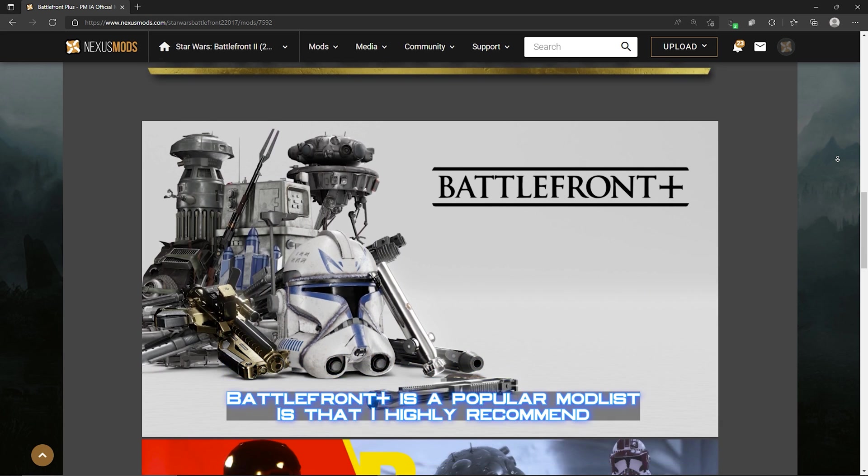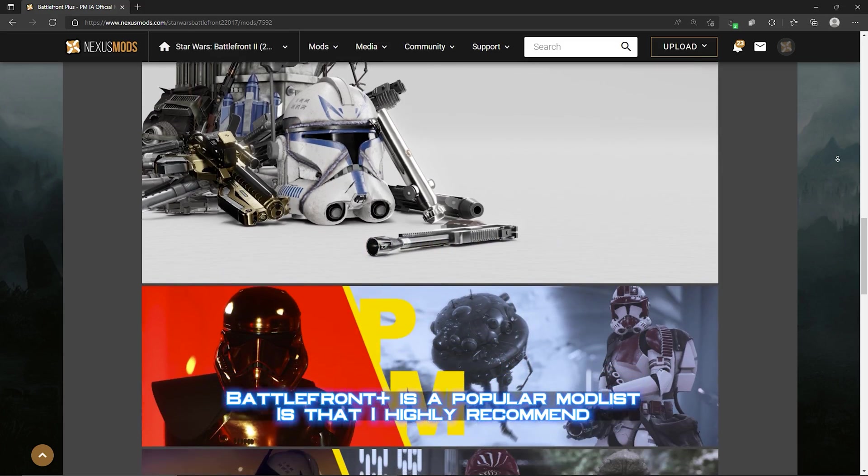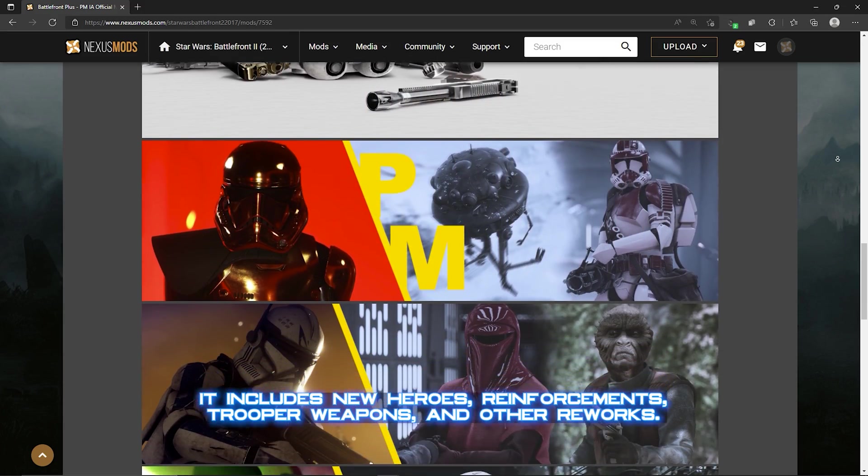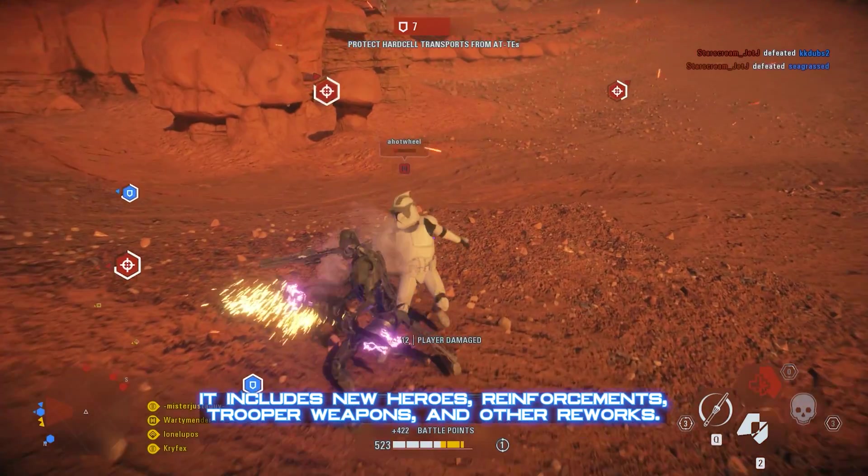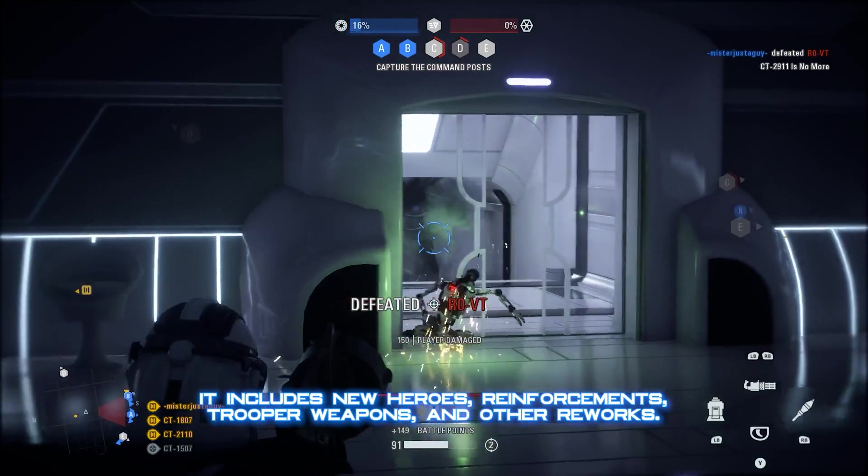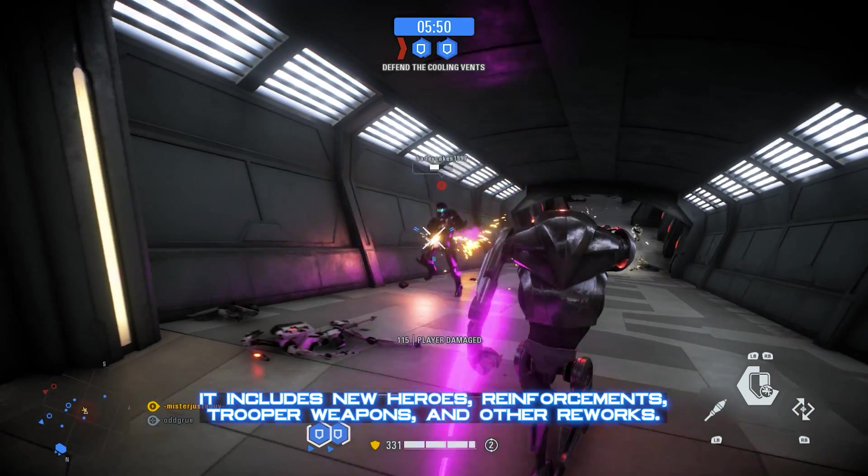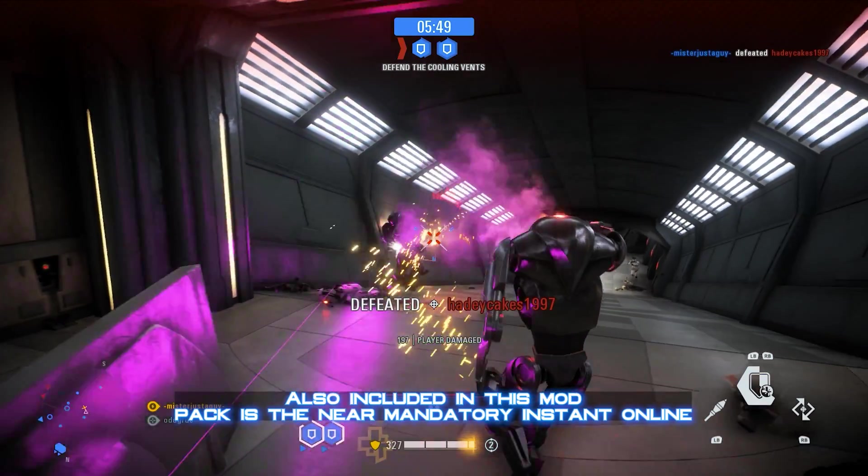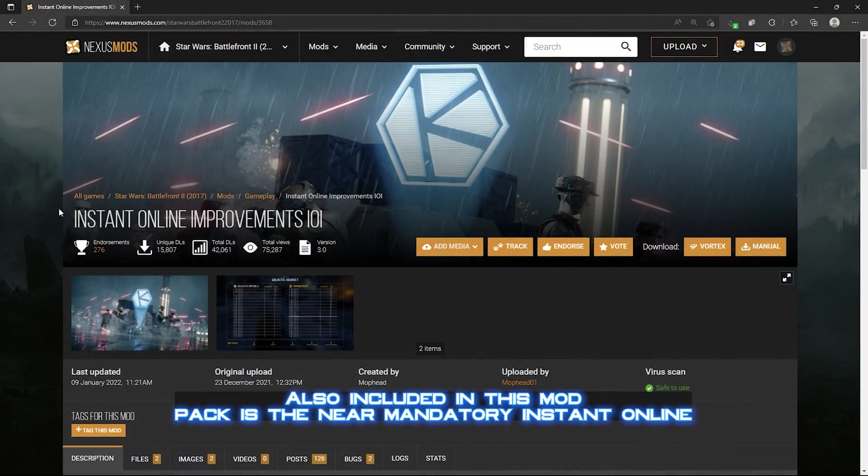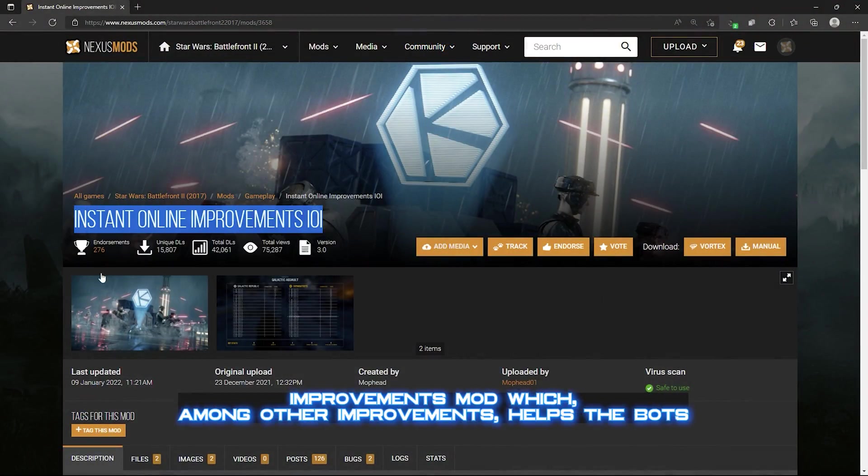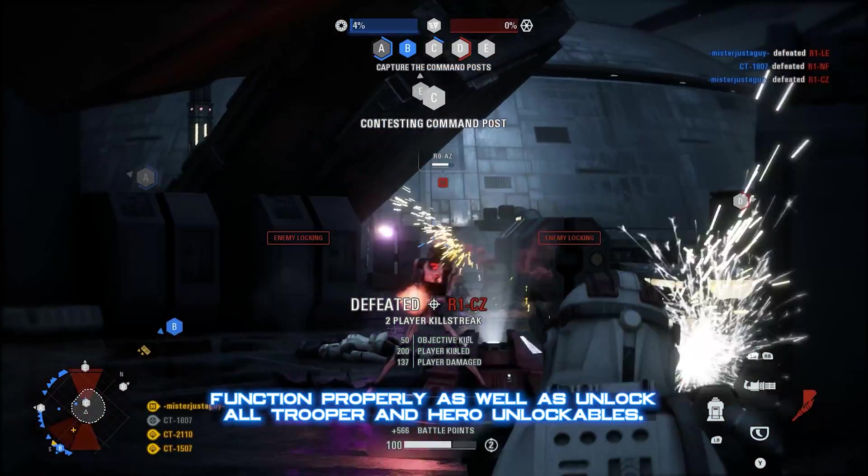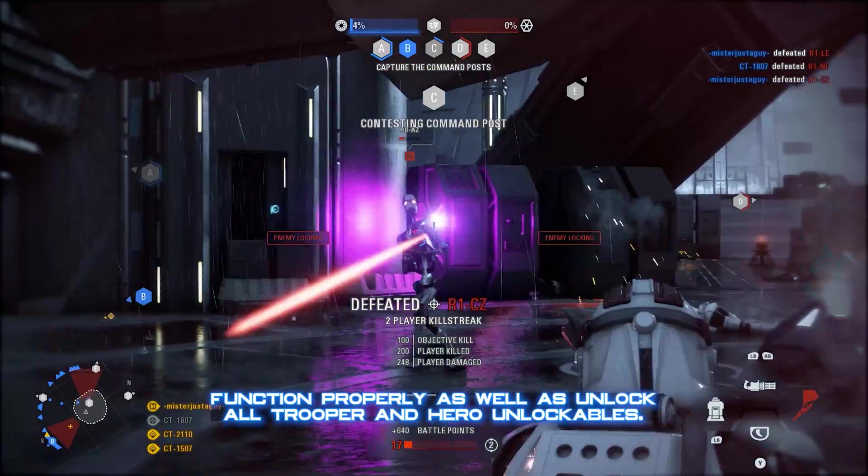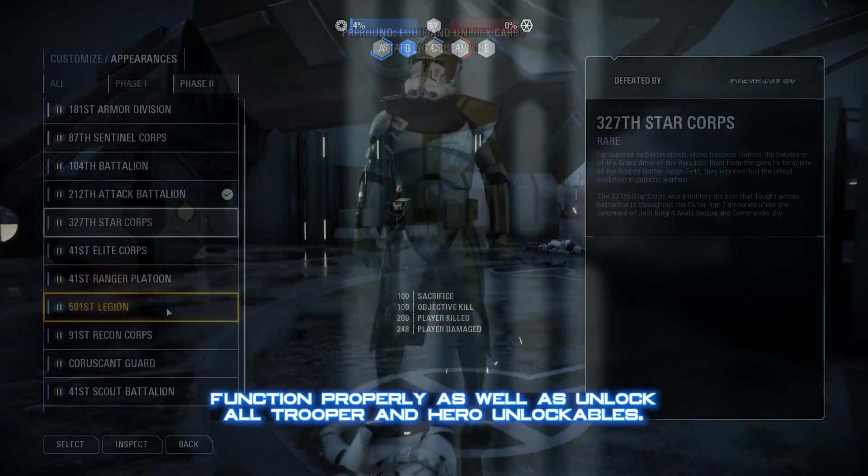And to that end, Battlefront Plus is a popular mod list that I highly recommend. It includes new heroes, reinforcements, trooper weapons, and other reworks. Also included in this modpack is the near-mandatory Instant Online Improvements mod, which among other improvements helps the bots function properly, as well as unlock all trooper and hero unlockables.